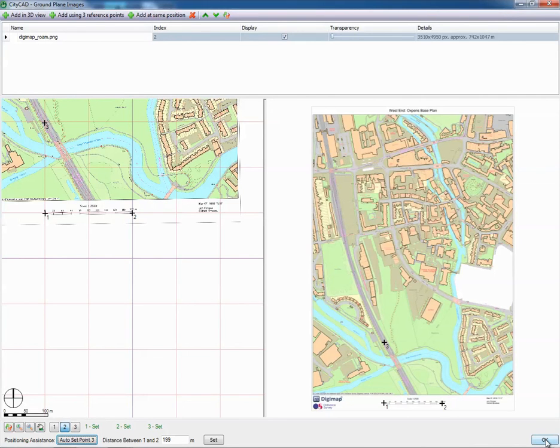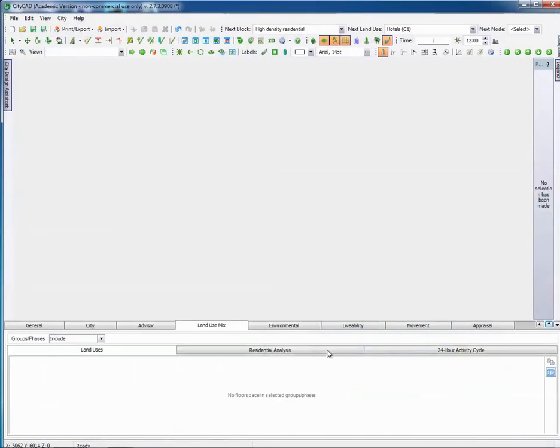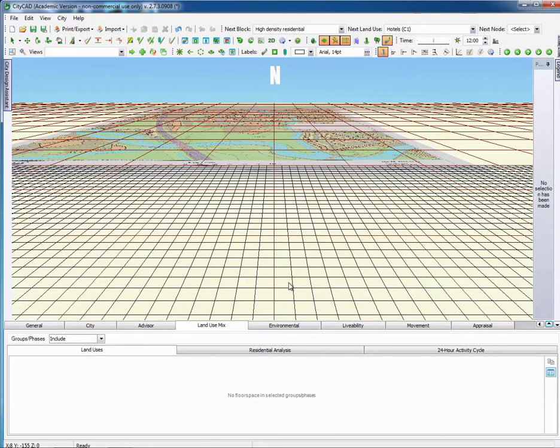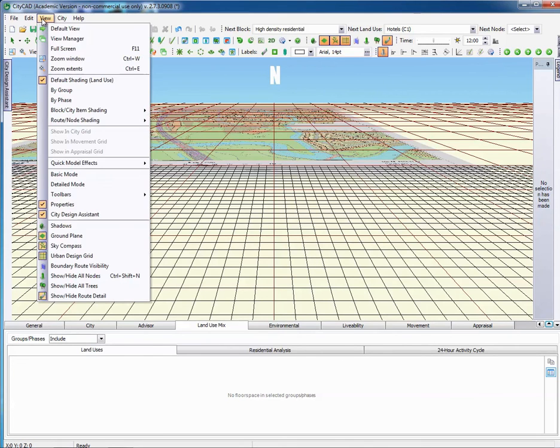We click OK. And here comes the import that we can start to use. Right, there we are. It's in CityCAD. If you want to see it properly, go to view, go to zoom extents.